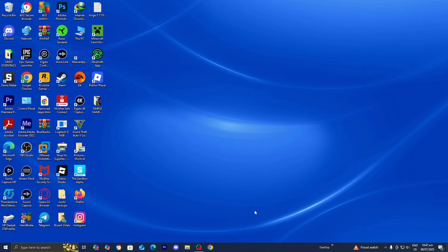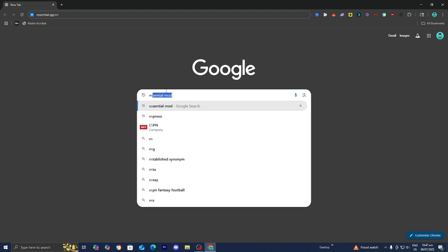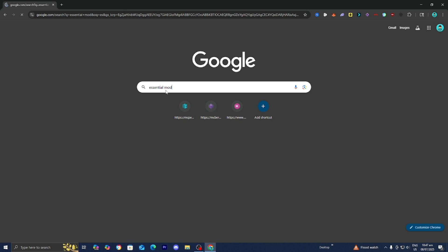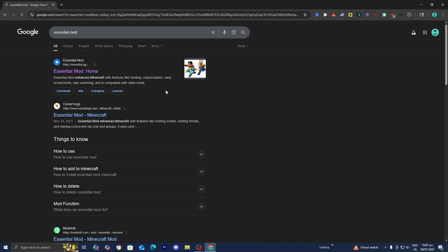The first thing you want to do is open up any web browser. For this video, I'm going to be utilizing Google Chrome.